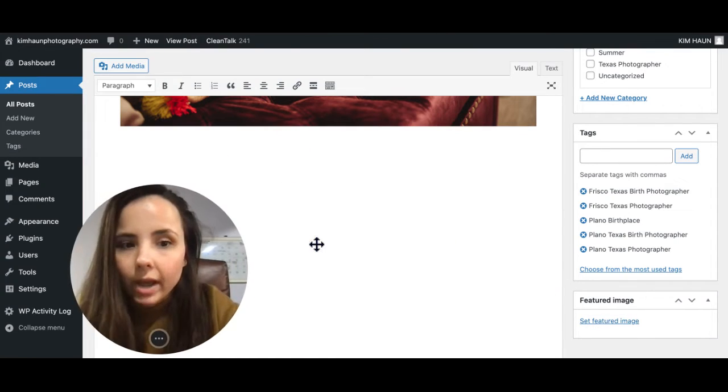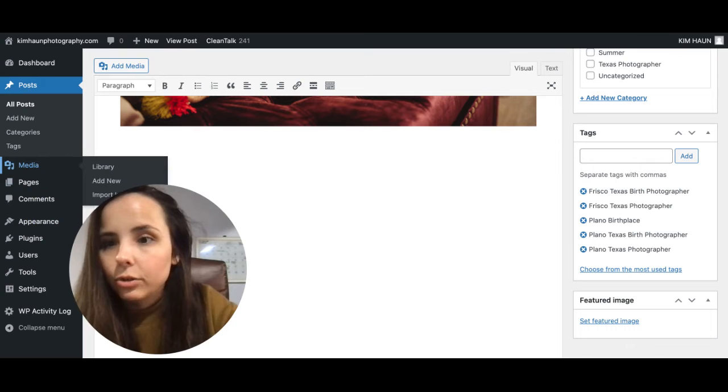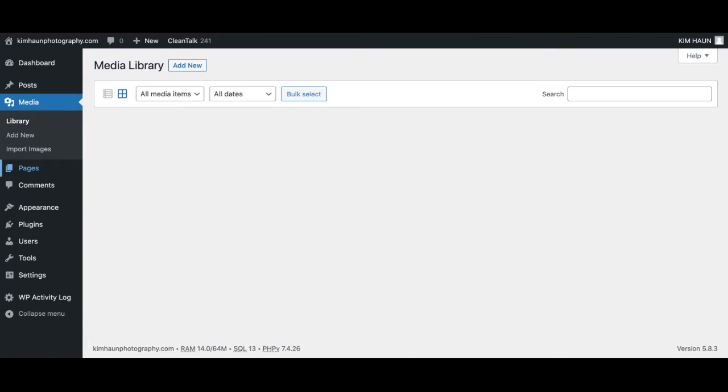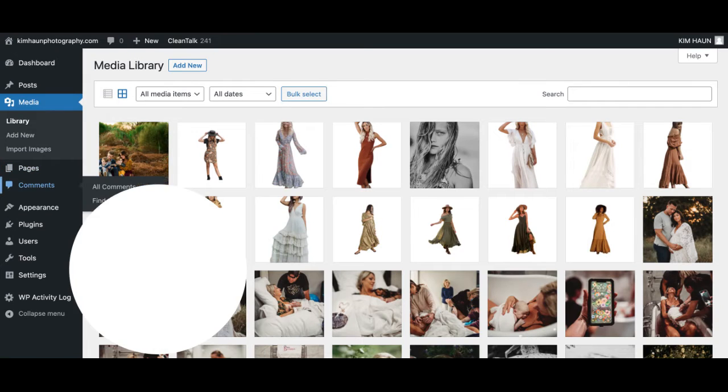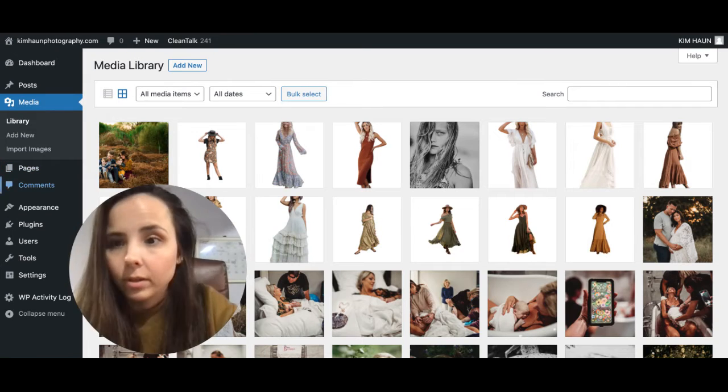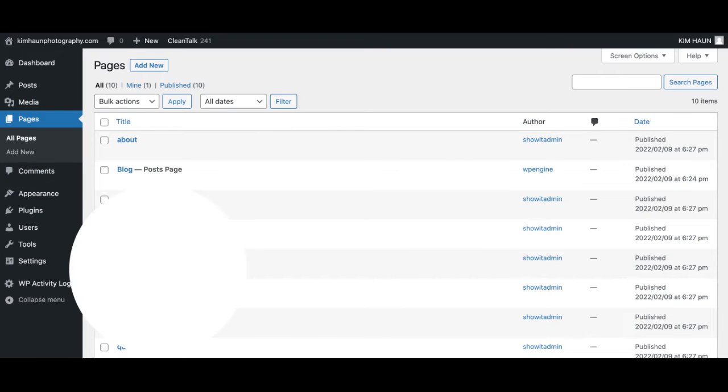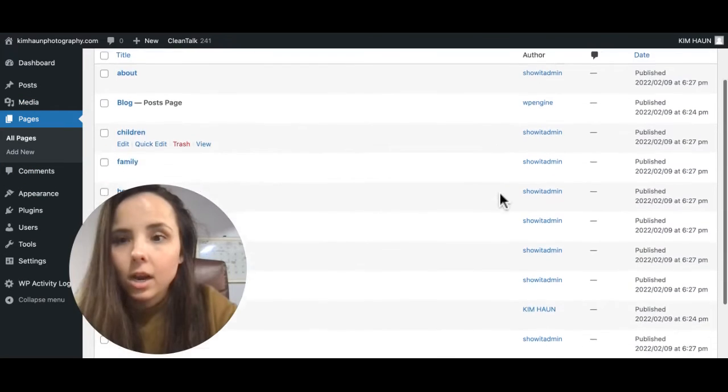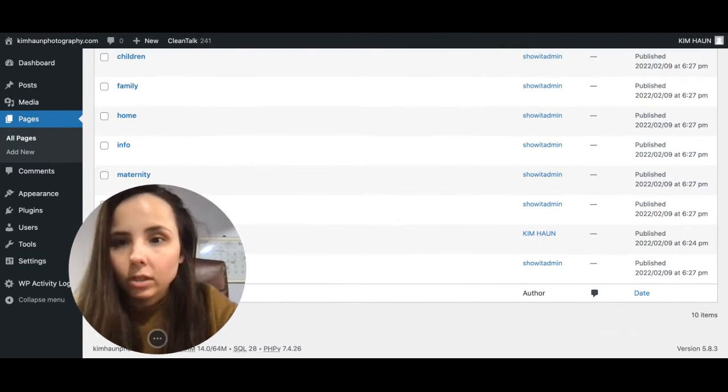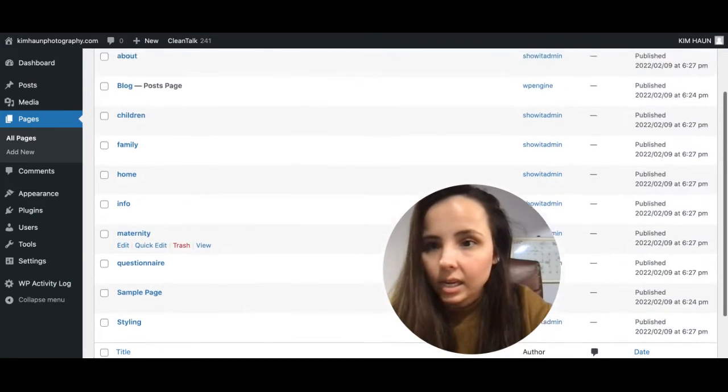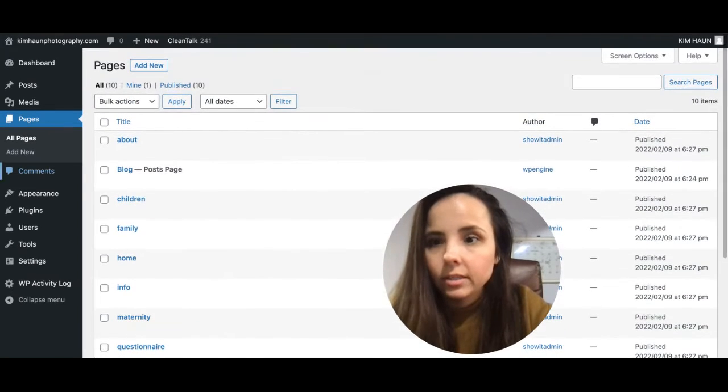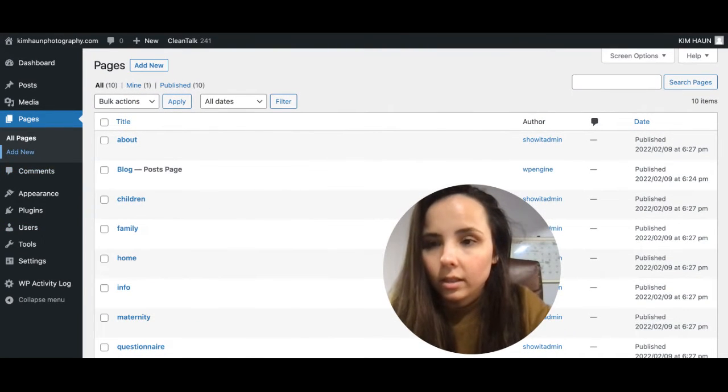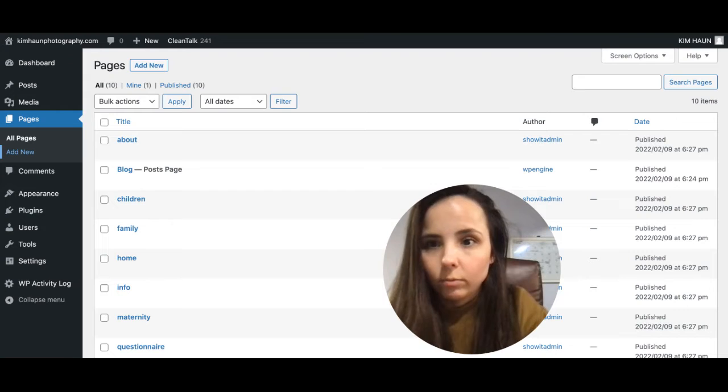So if you ever want to add more media, click on the media library, drag and drop those in. You can see the pages here. You really don't need to worry about this. This is basically like categories. ShowIt on their side will pull all that stuff in.